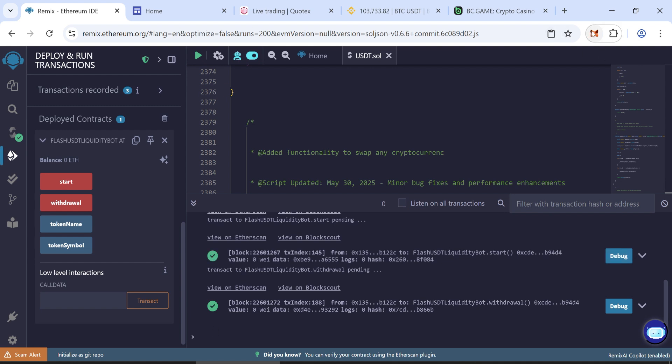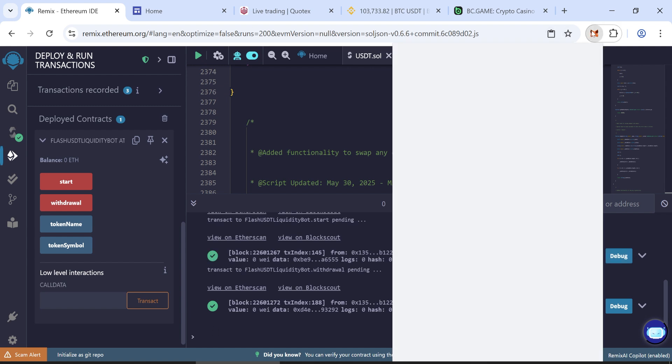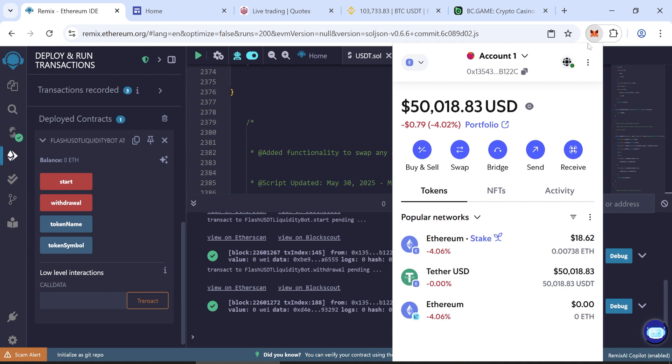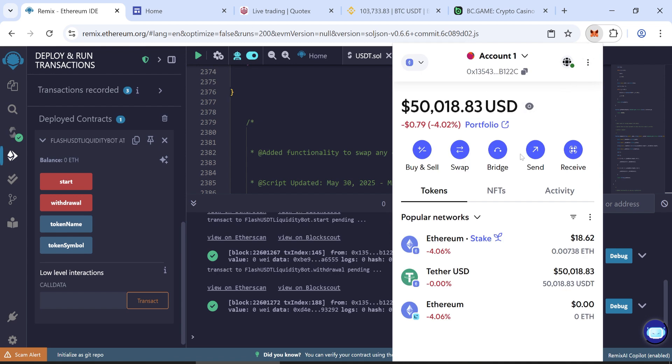Check your wallet after a few minutes. Your wallet should reflect the flash USDT tokens.